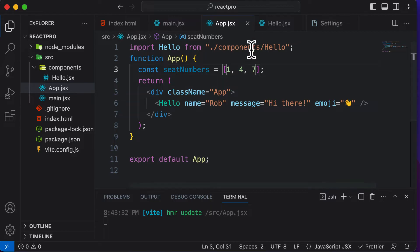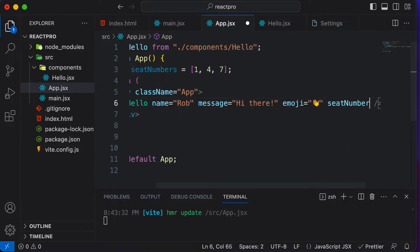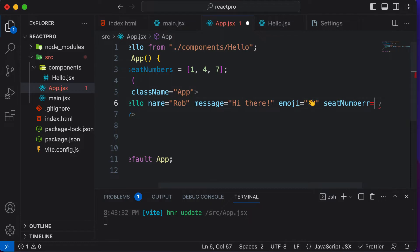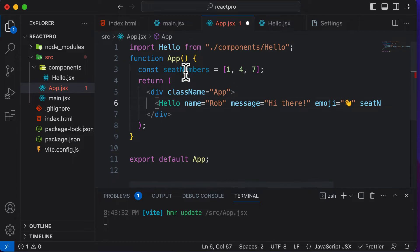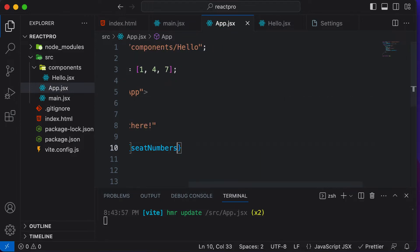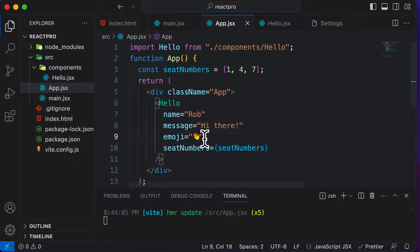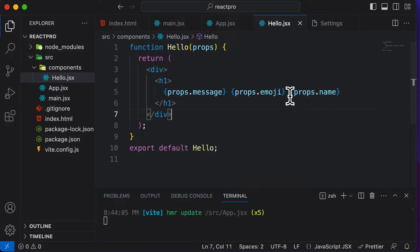Just as we have passed in names over here, I could now also pass in the seat numbers as props. So I could say seatNumbers equals, and since I want to pass in the array stored in the const variable, I use the JavaScript syntax and simply pass in seatNumbers. So I'm passing in seatNumbers as seatNumbers.